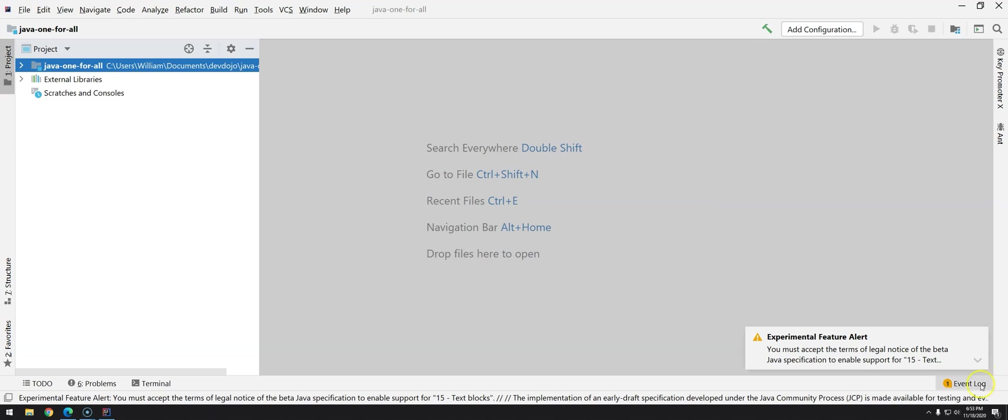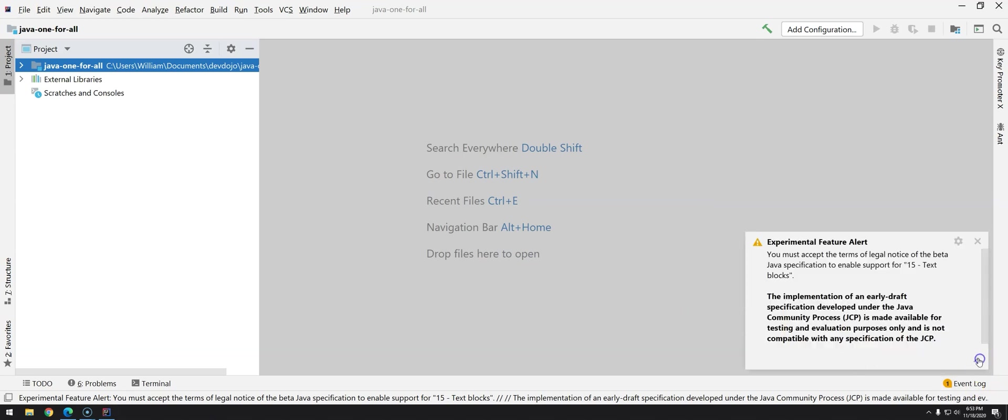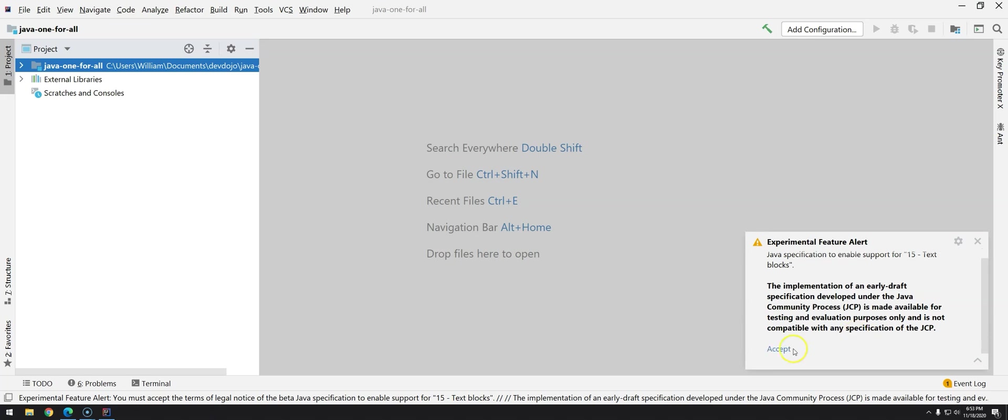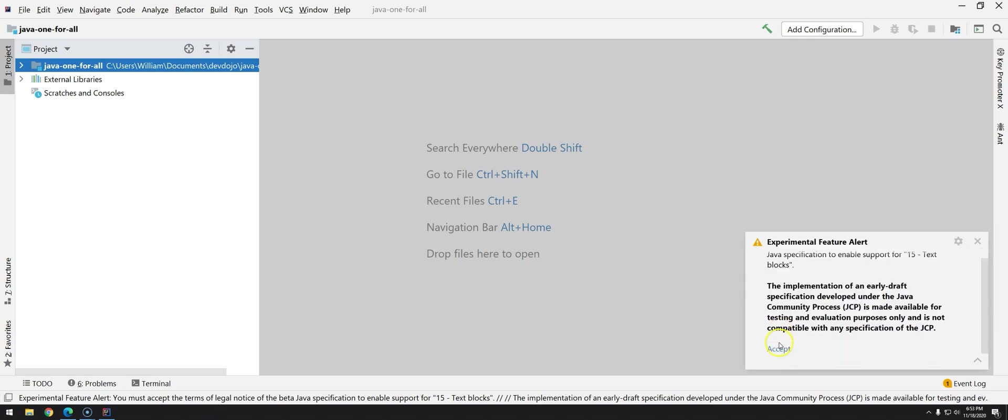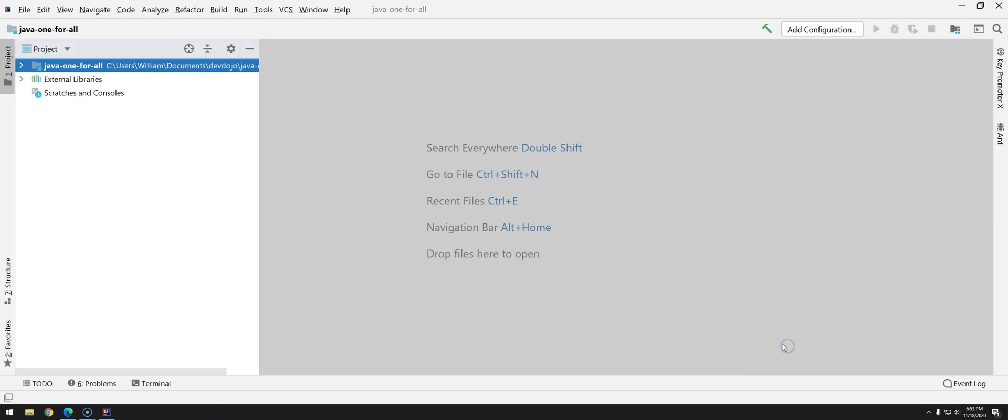So there are some experimental feature. Remember that I said Java 11 is the long-term support but the other versions they are kind of trying some new features that can be added to the language itself. So let's just accept this one. Click over accept.